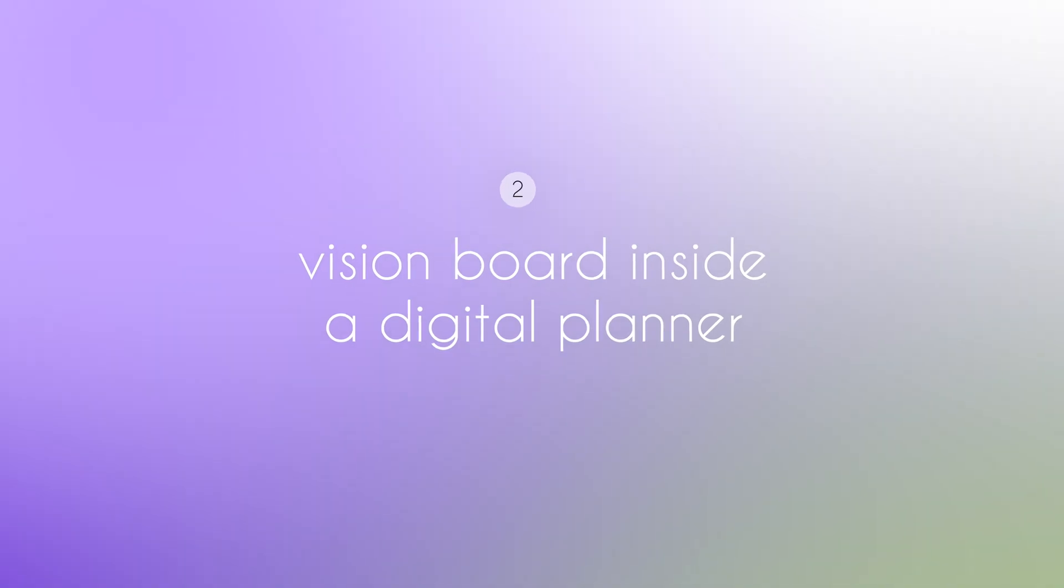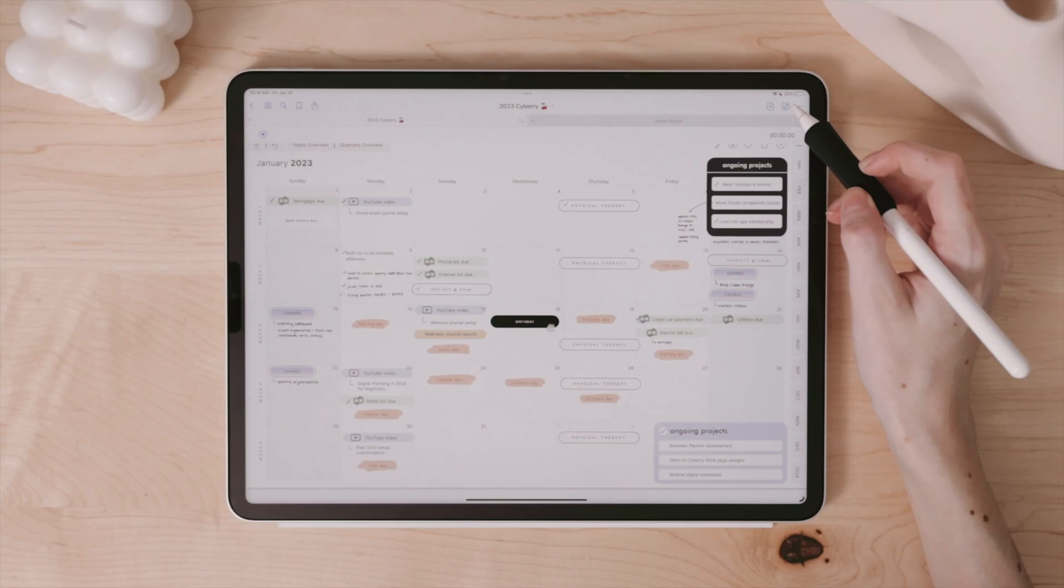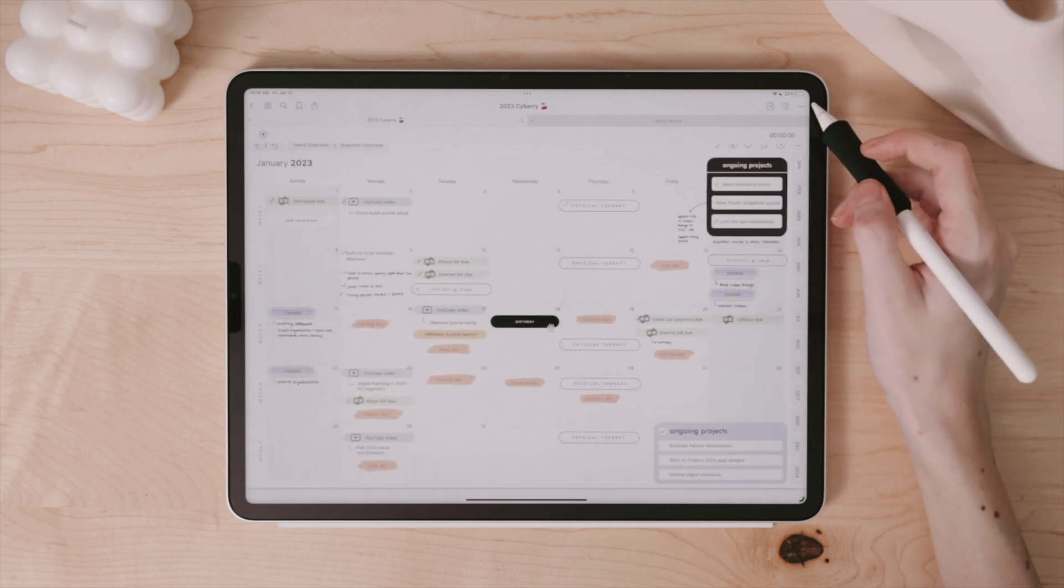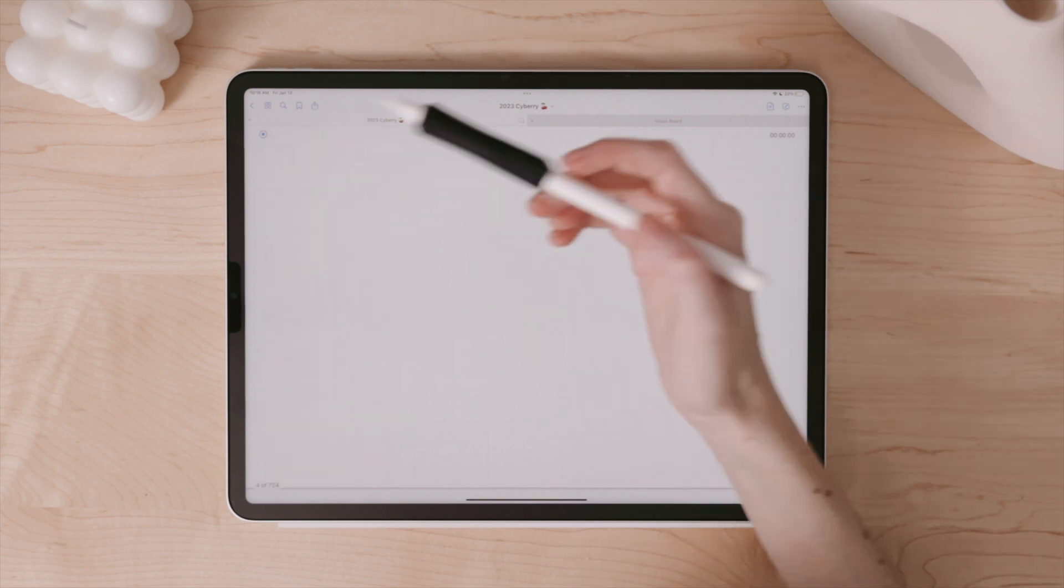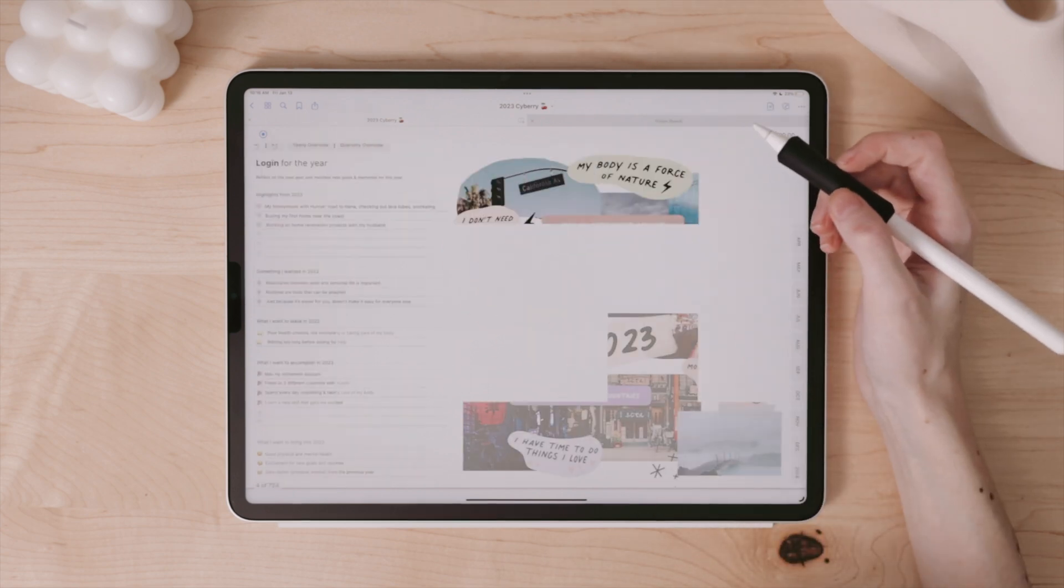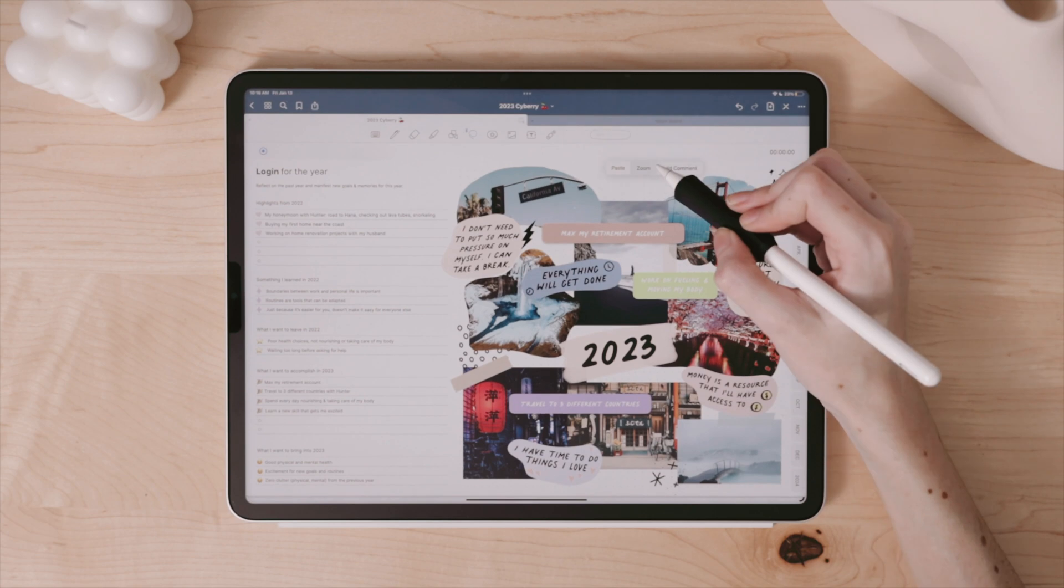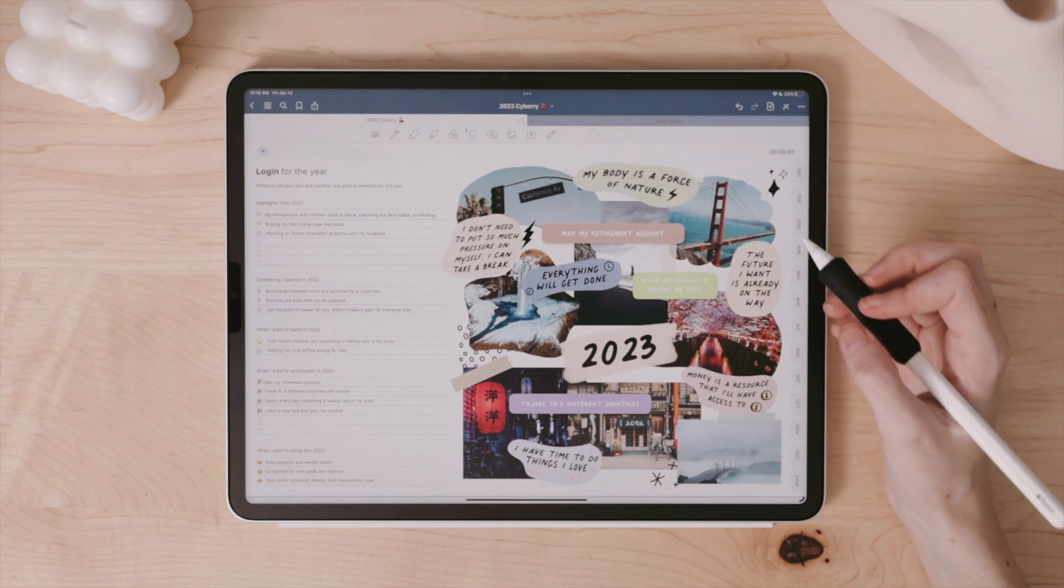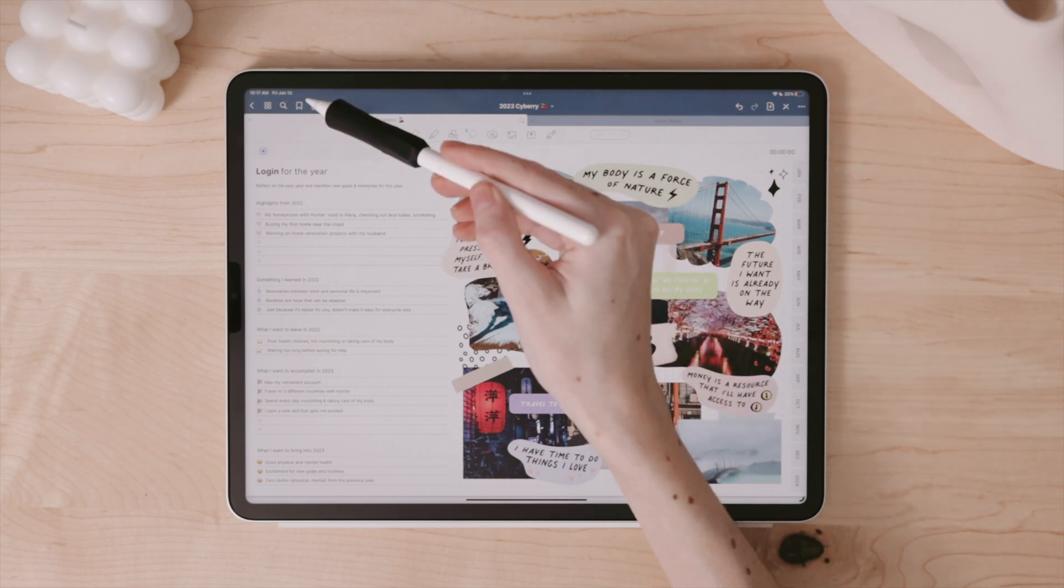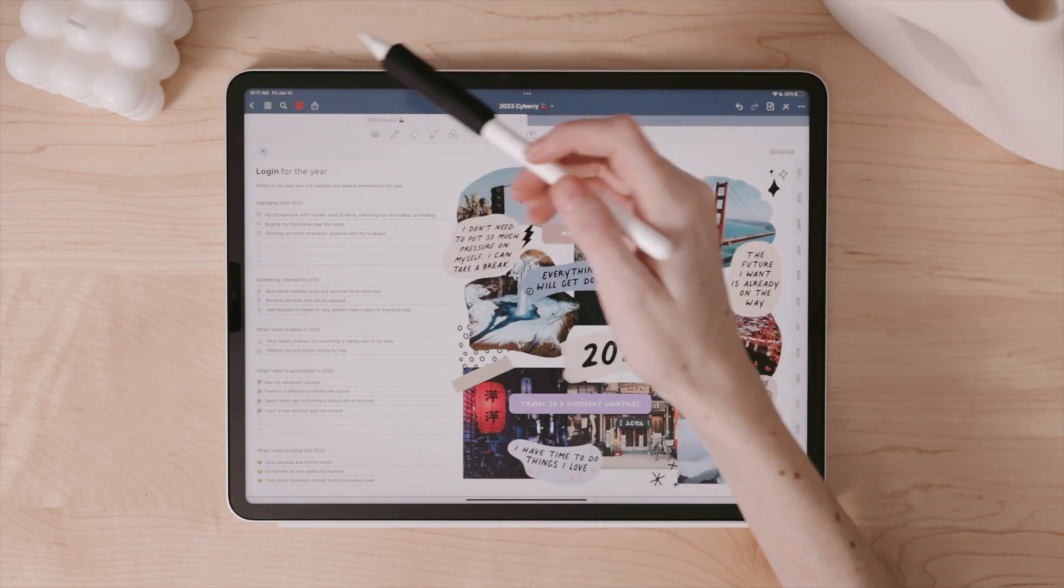A spin on this method of vision boarding is to vision board directly inside a digital planner. If you use your digital planner pretty often, creating your vision board inside your digital planner ensures that you'll see the vision board. You can create the vision board exactly the same as you would with the previous example of using the tools inside your note-taking app to add pictures, to type, and to handwrite. As a bonus tip, you can bookmark that page so you can always quickly navigate back to it.